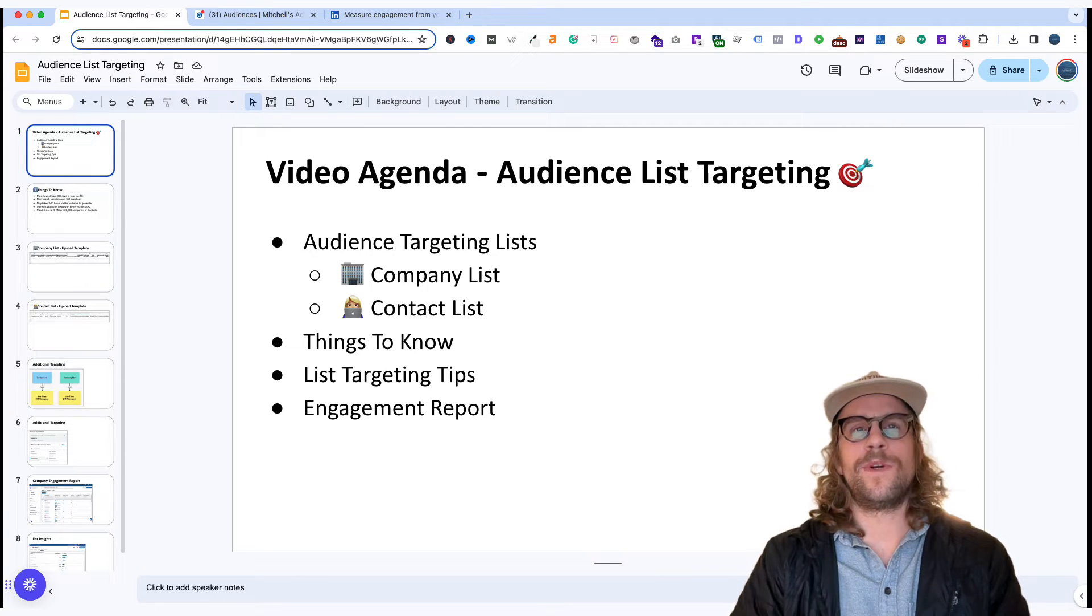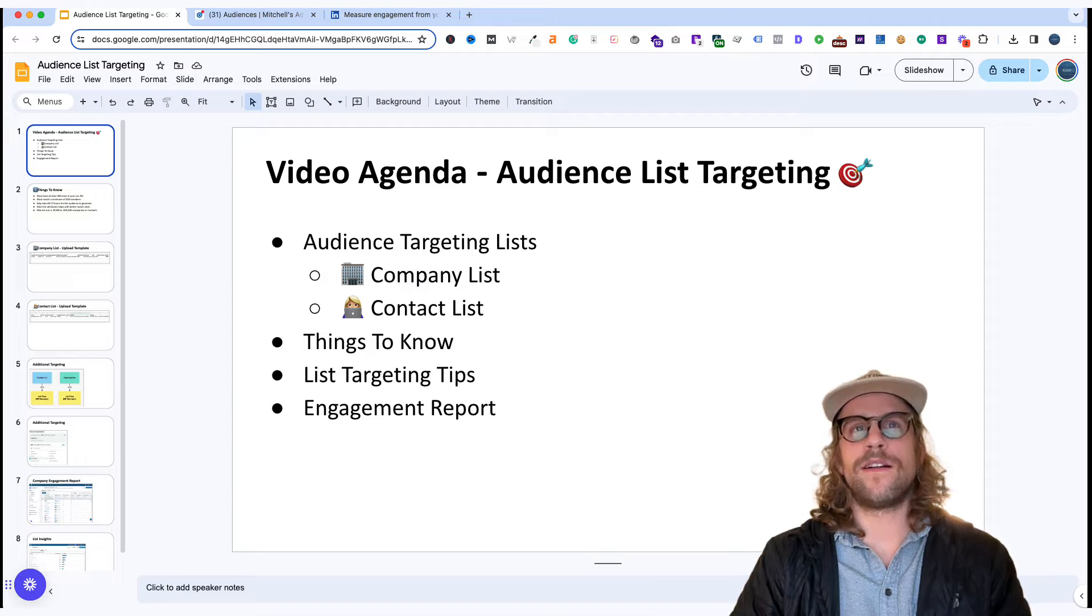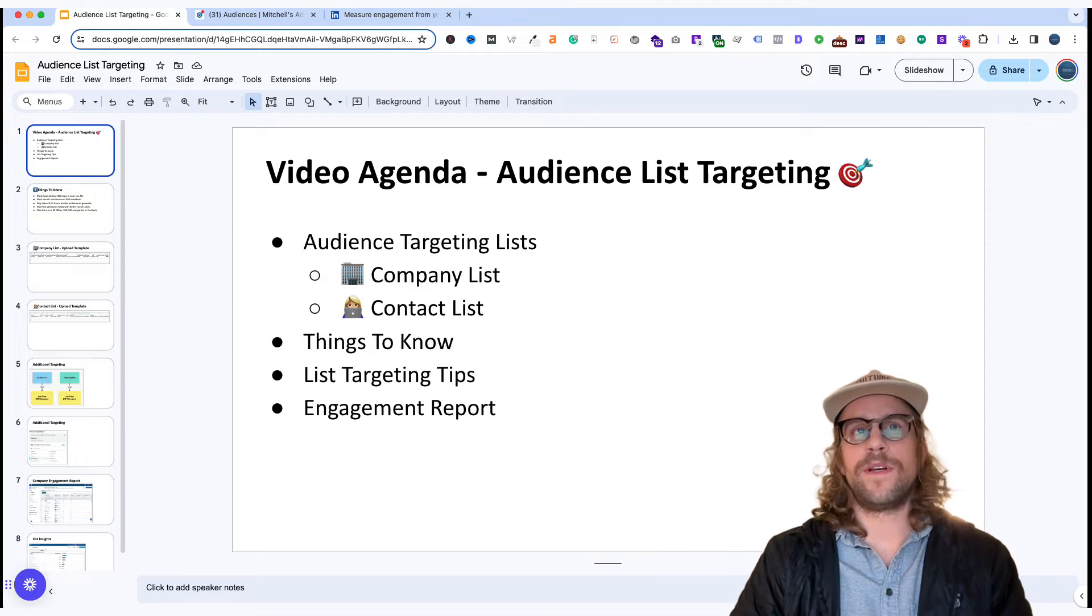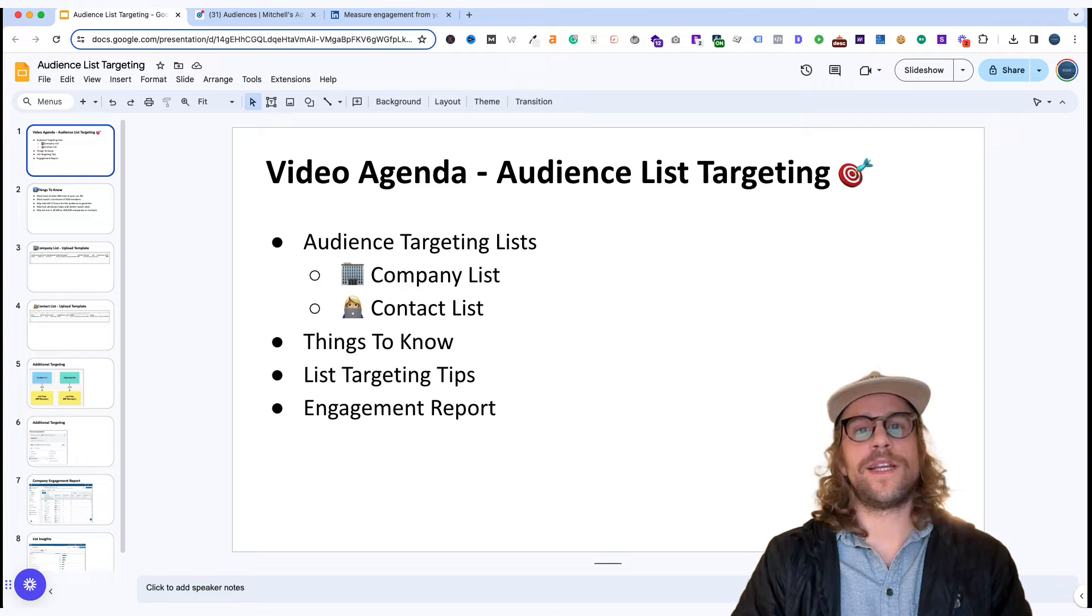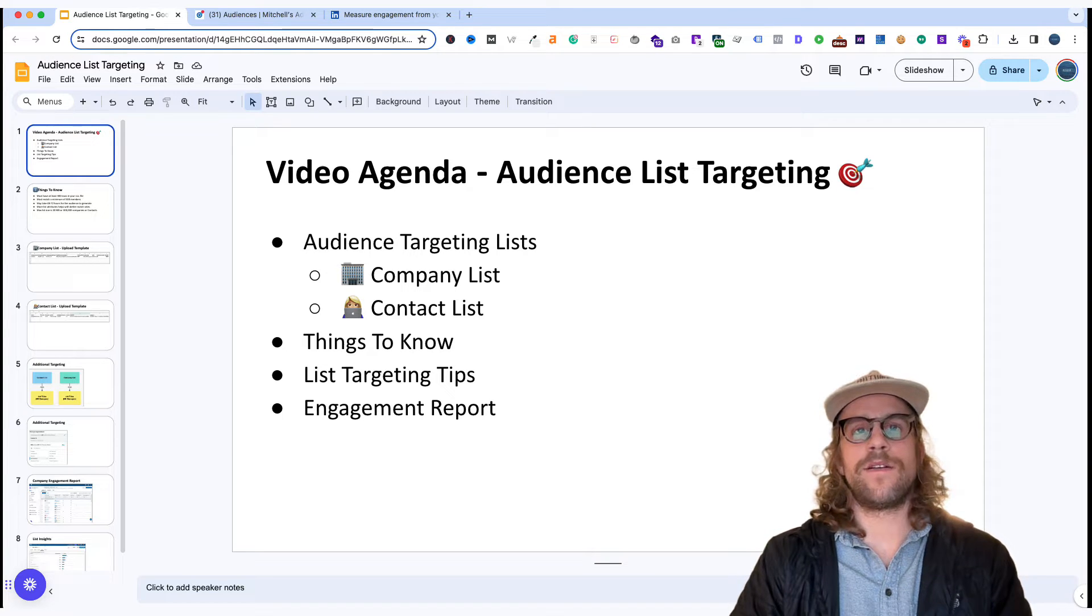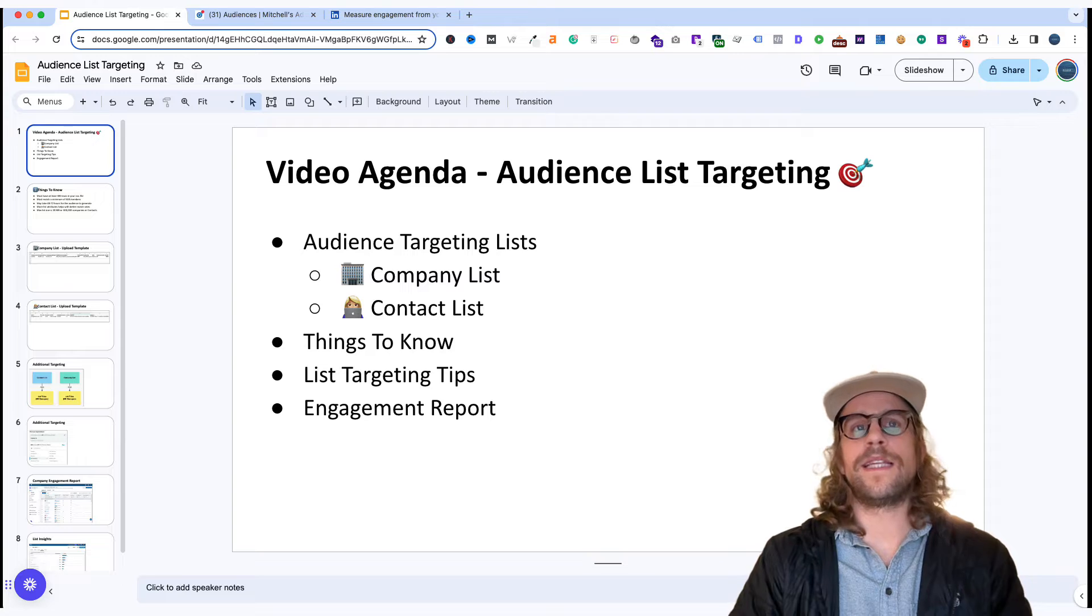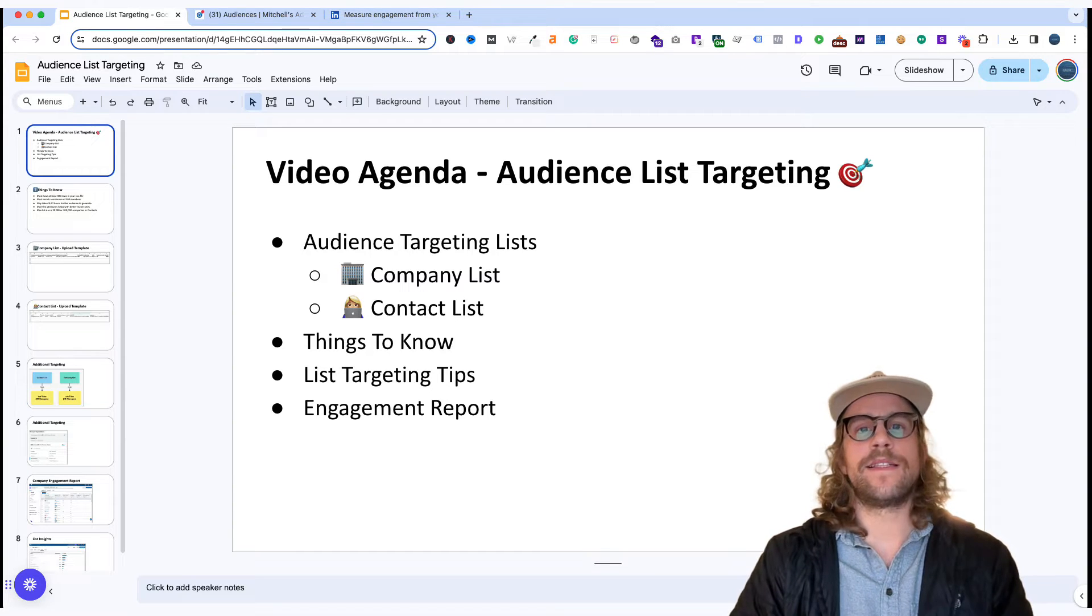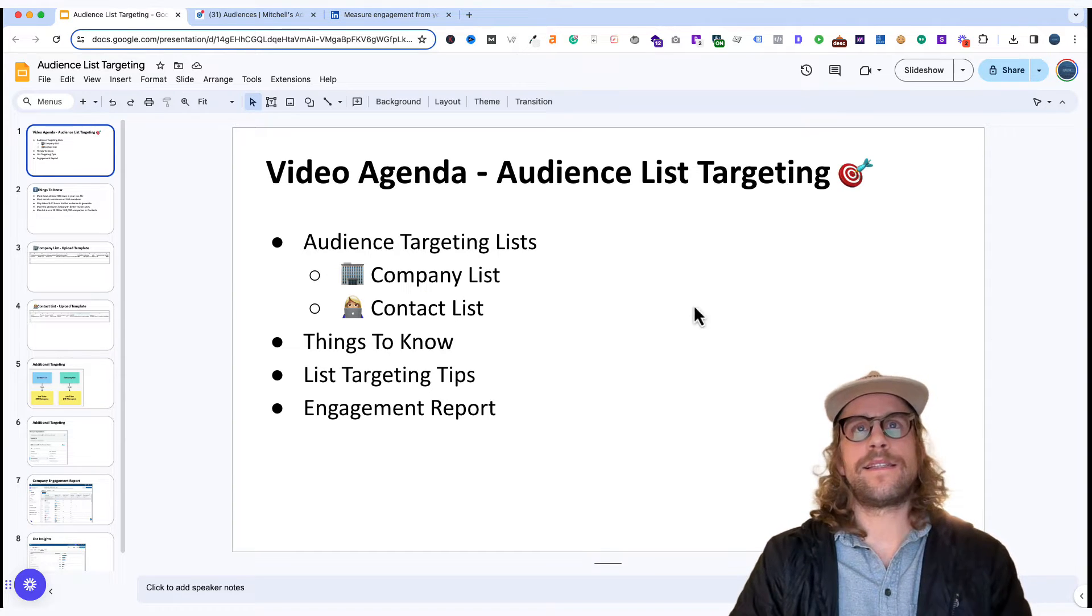I have an agenda. We're going to review company lists, contact lists, some things you need to know about them before you upload them, and also some list targeting tips. We'll take a look at some other things that are pretty cool within LinkedIn like the engagement report and the audience insights.